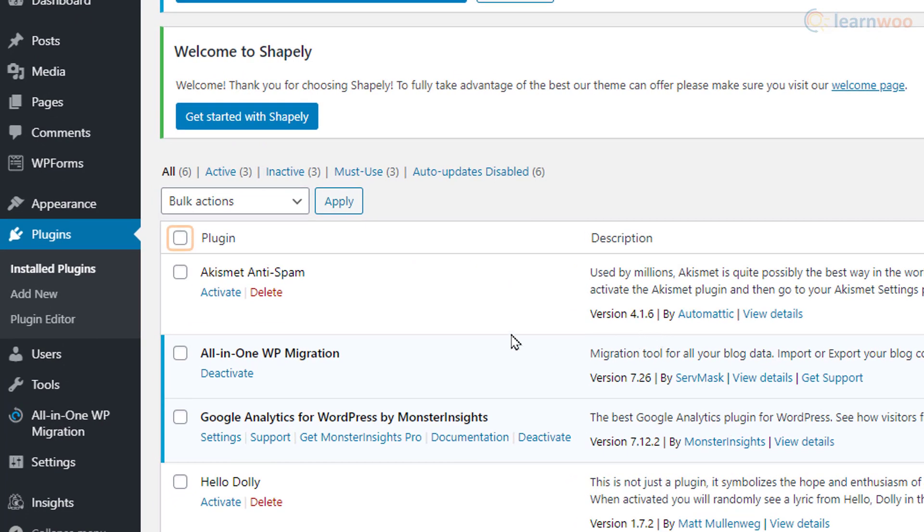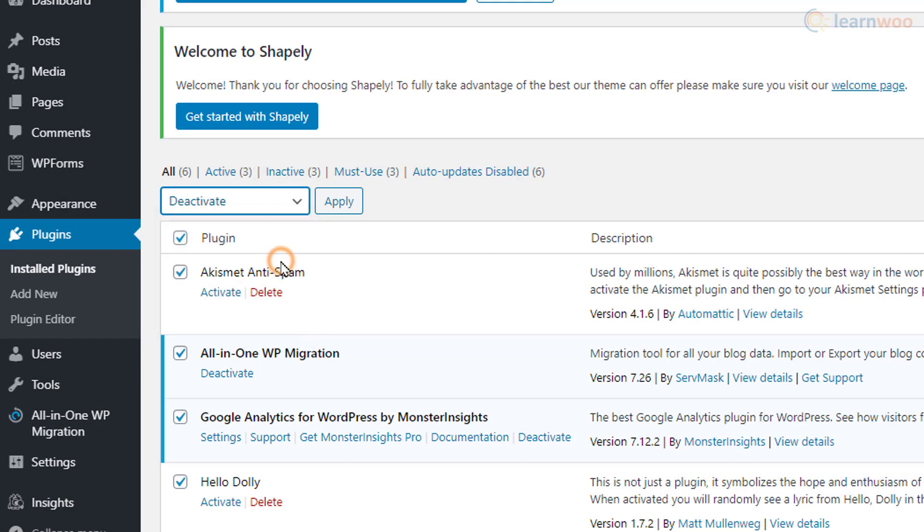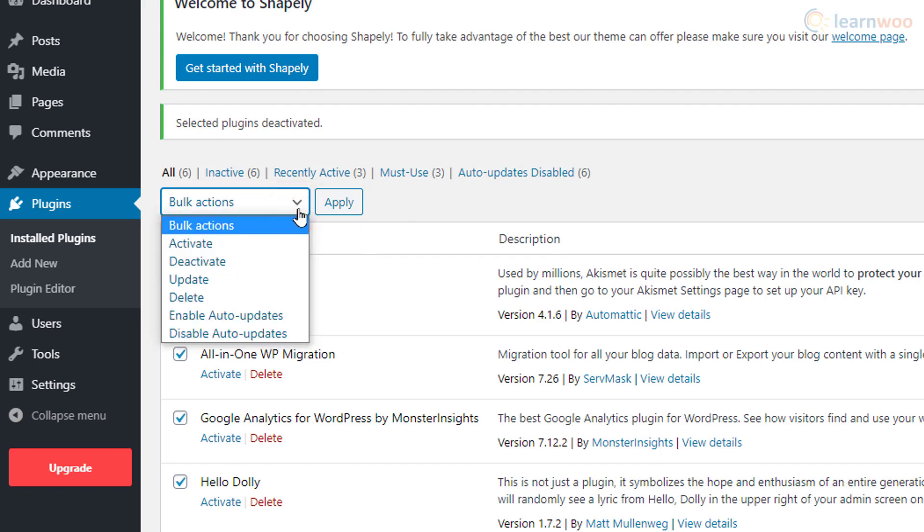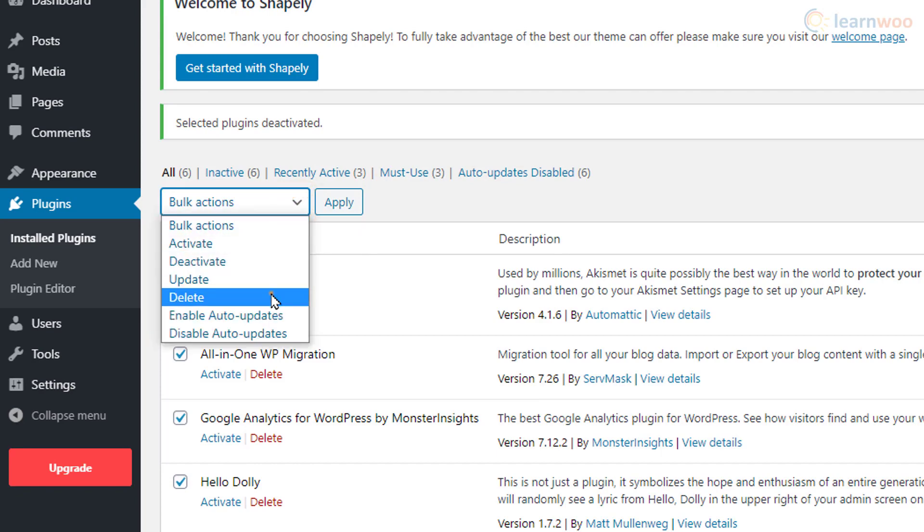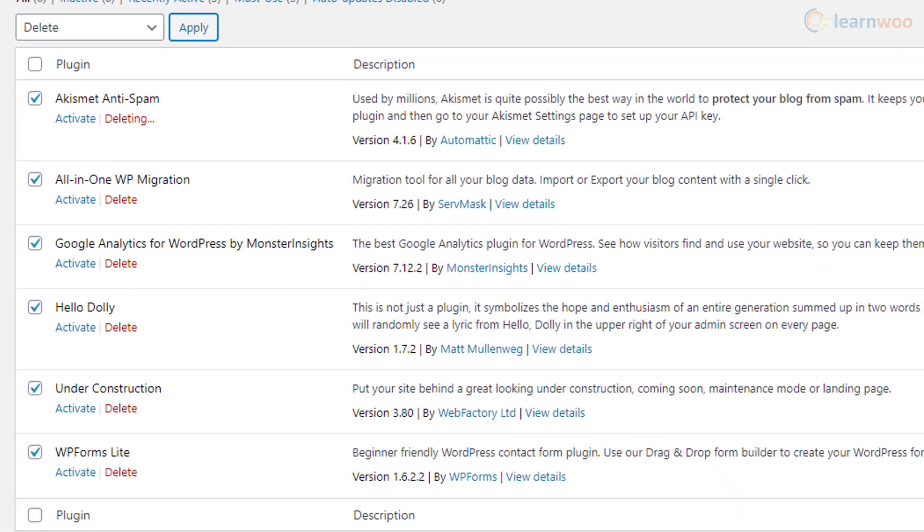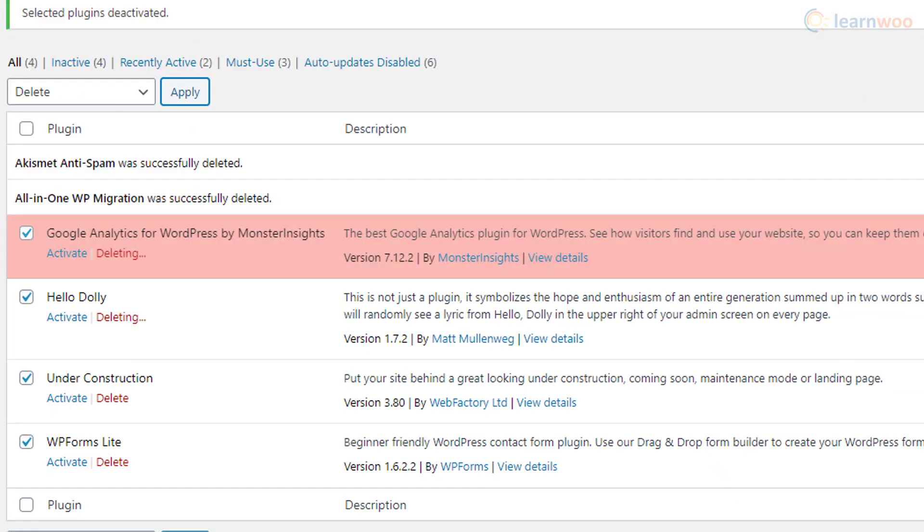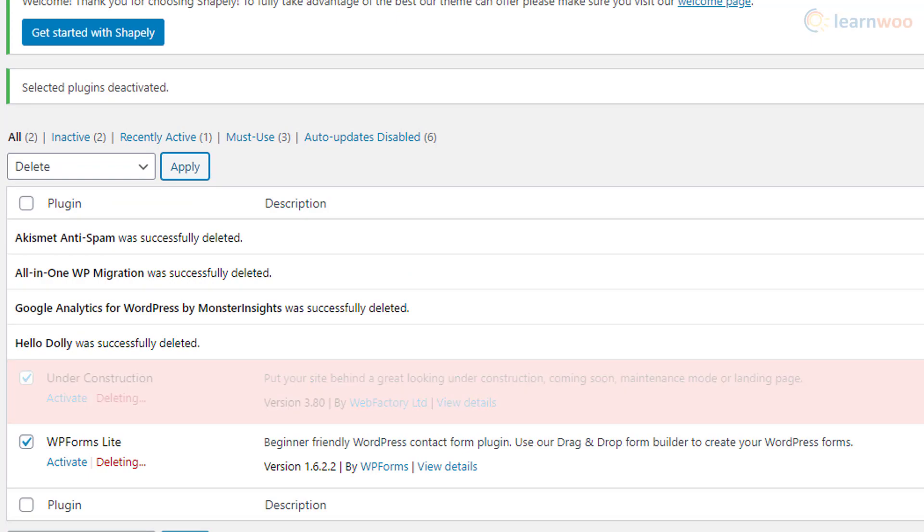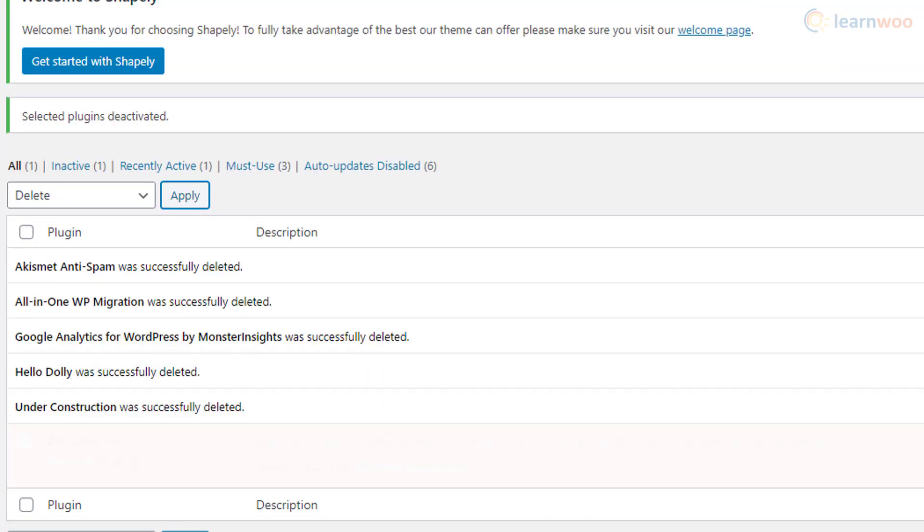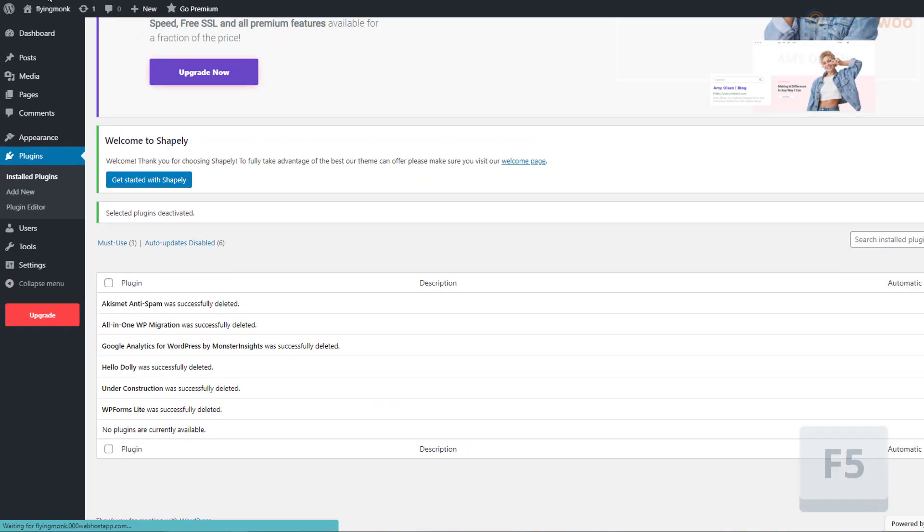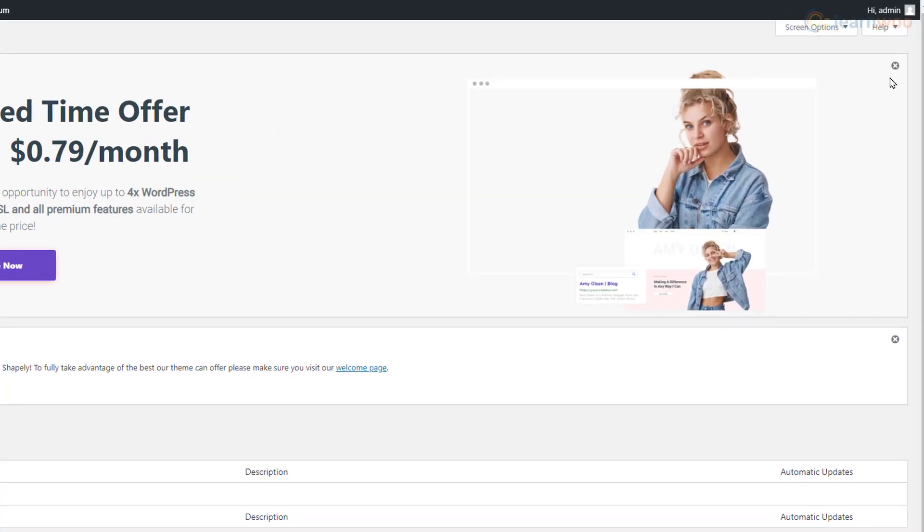We don't need any of these, so select them all by clicking here. Then, select Deactivate from the drop-down and click on Apply. Finally, select them all again, choose Delete and click on Apply. We can then refresh the page and close these popups.